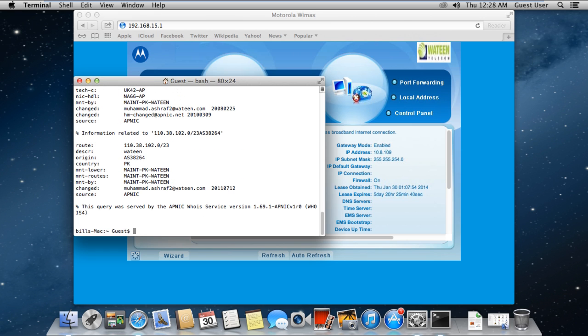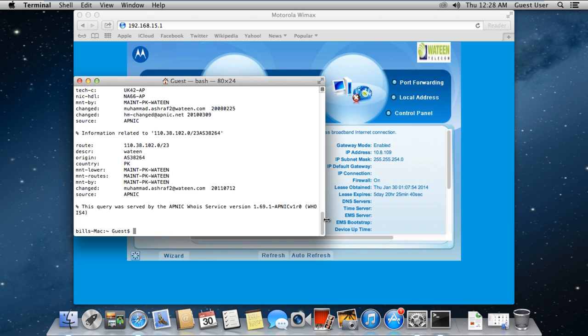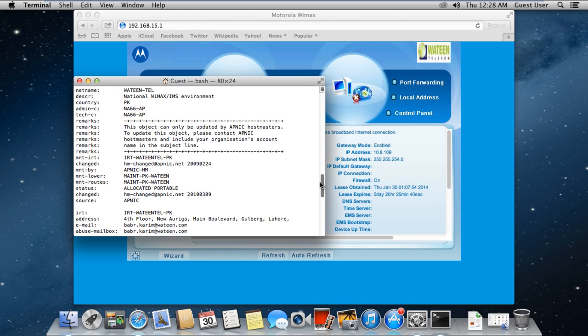And there you have it! All the details related to your internet service provider will be shown, including the name of the organization, etc. Thanks for watching. This was a HowTech.tv tutorial.